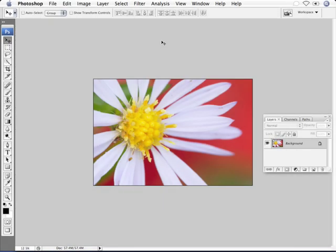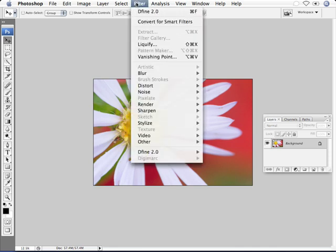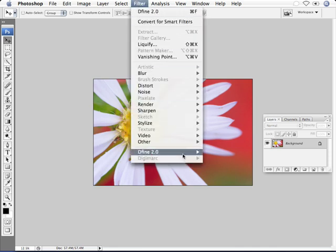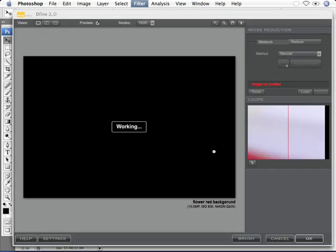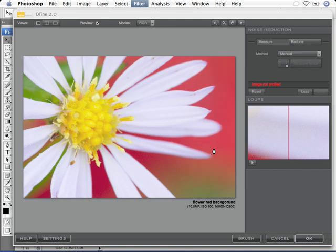This lesson for NIC Software Define 2.0 Noise Reduction Software will take a look at applying noise reduction selectively utilizing a new feature called Color Ranges. Once you've opened your image in Photoshop, go to the Filter pull-down menu to Define 2.0, and this will launch the new Define 2.0 preview window and user interface.